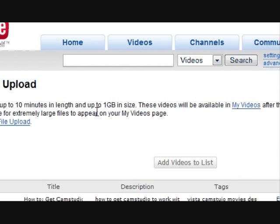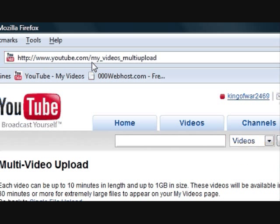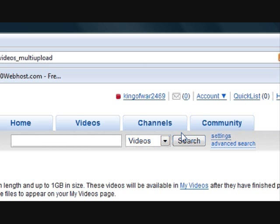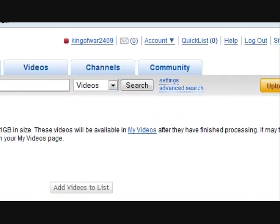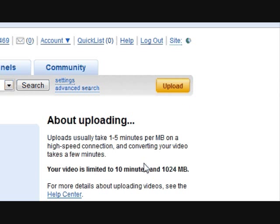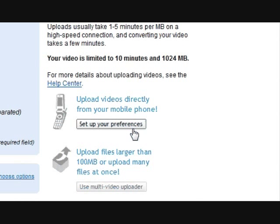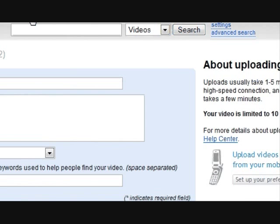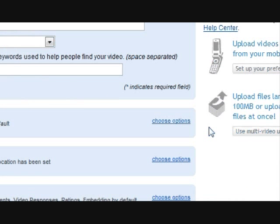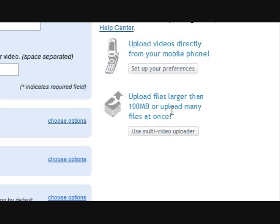If you go to youtube.com and then you click on upload, and then instead of doing this, you click use multi-video uploader.